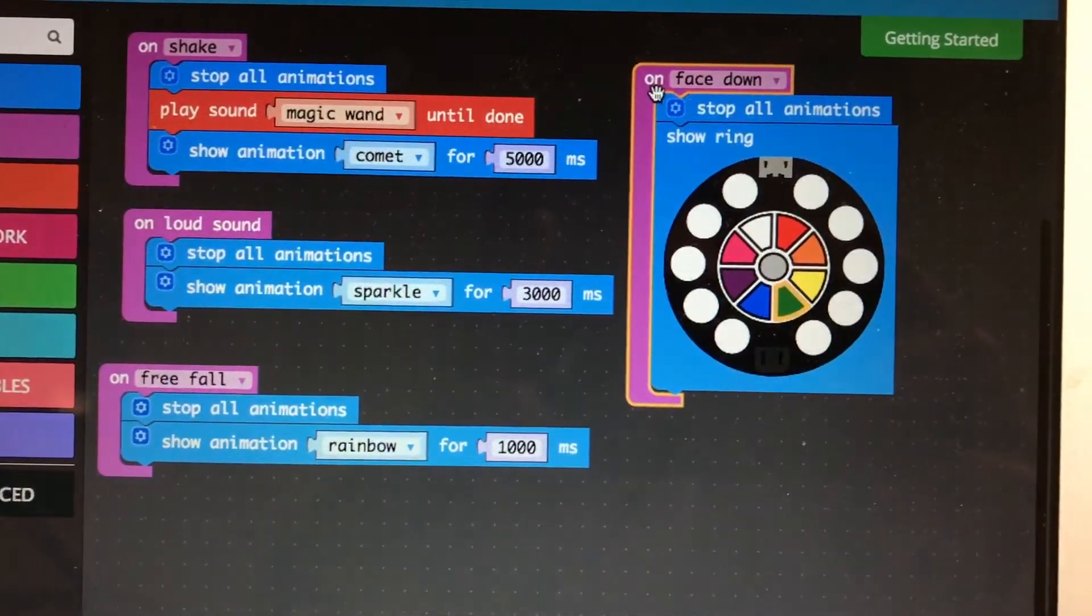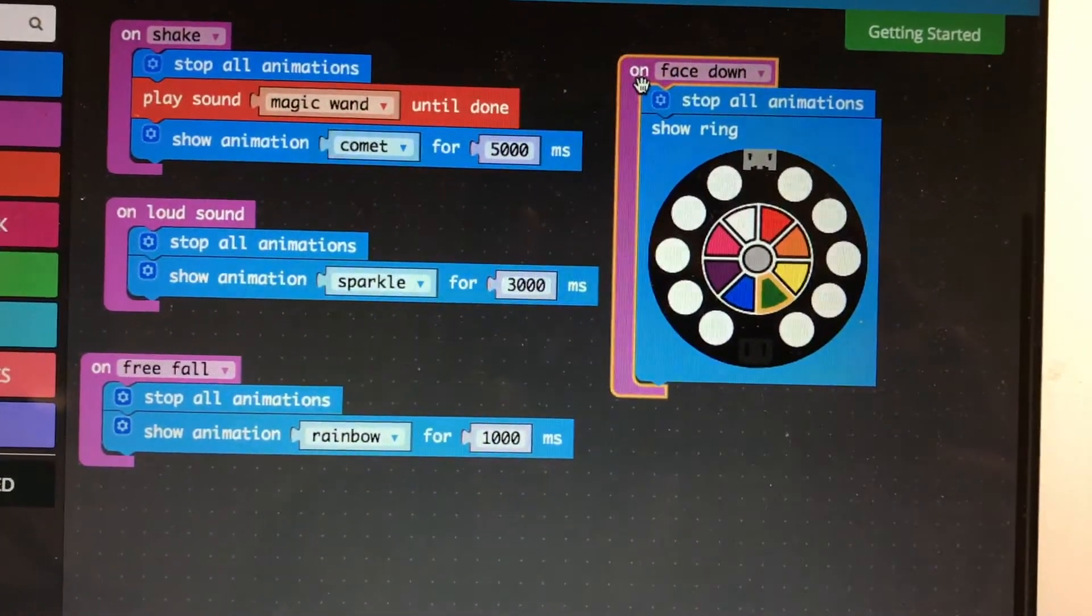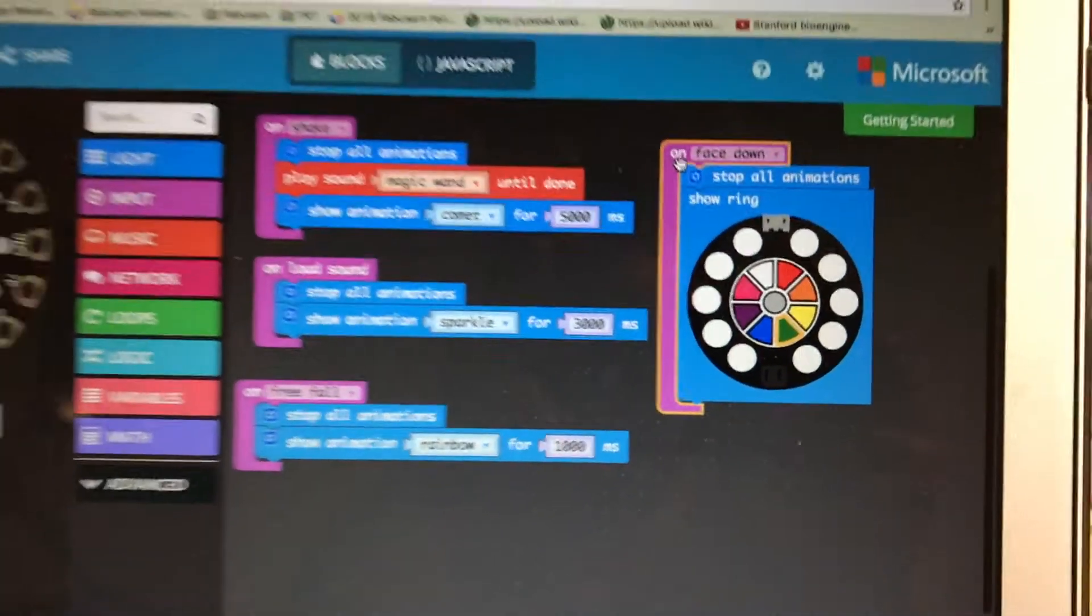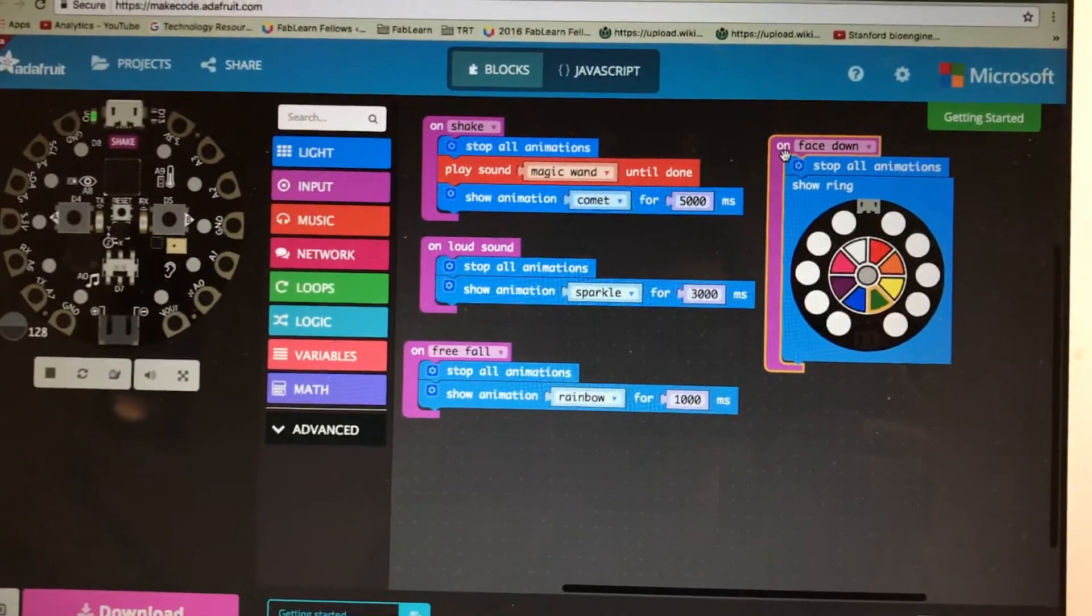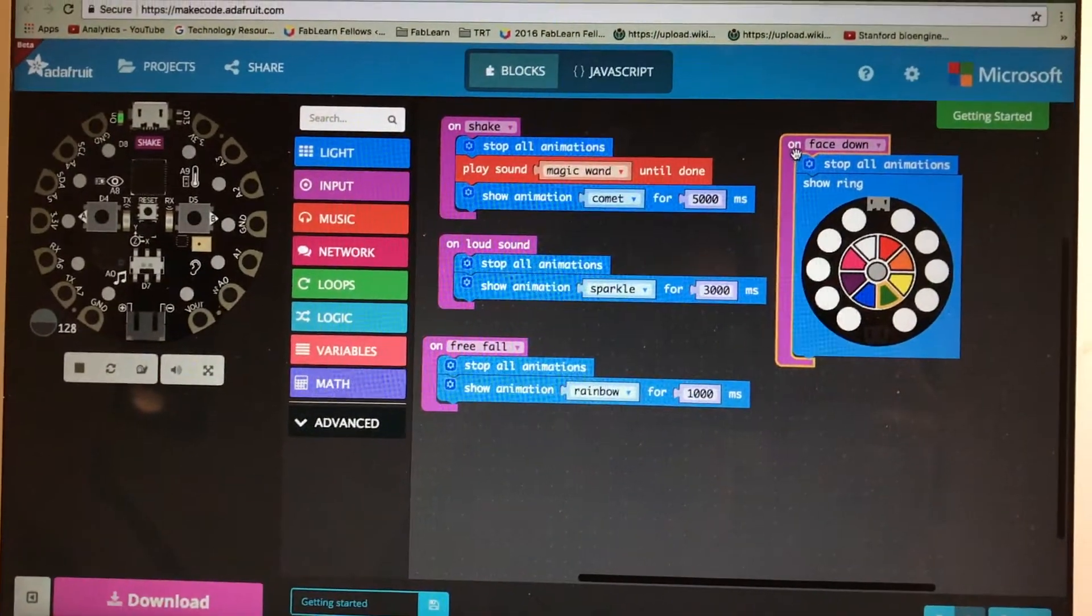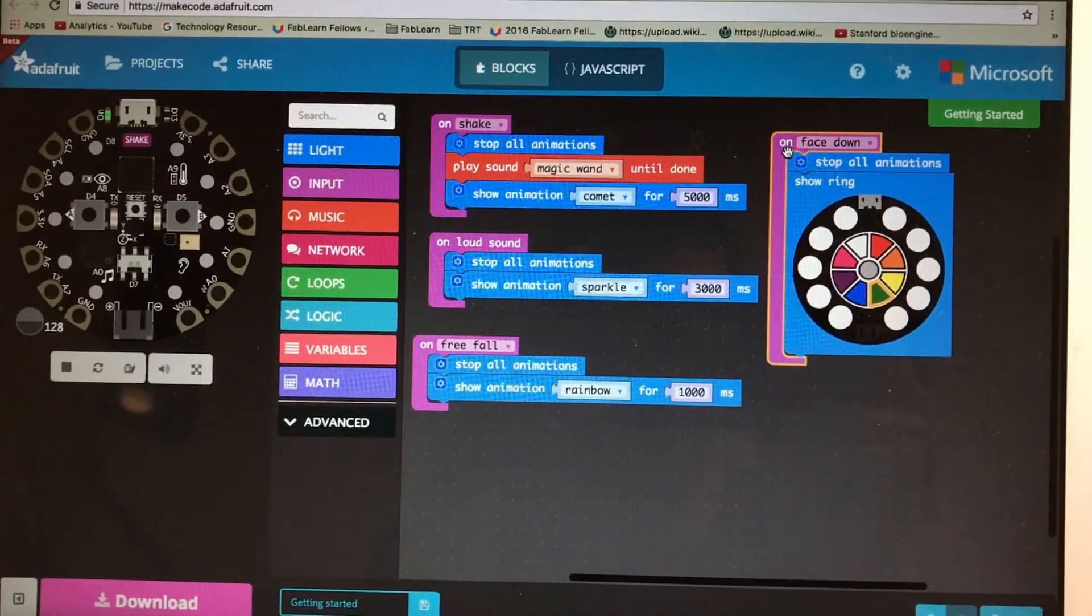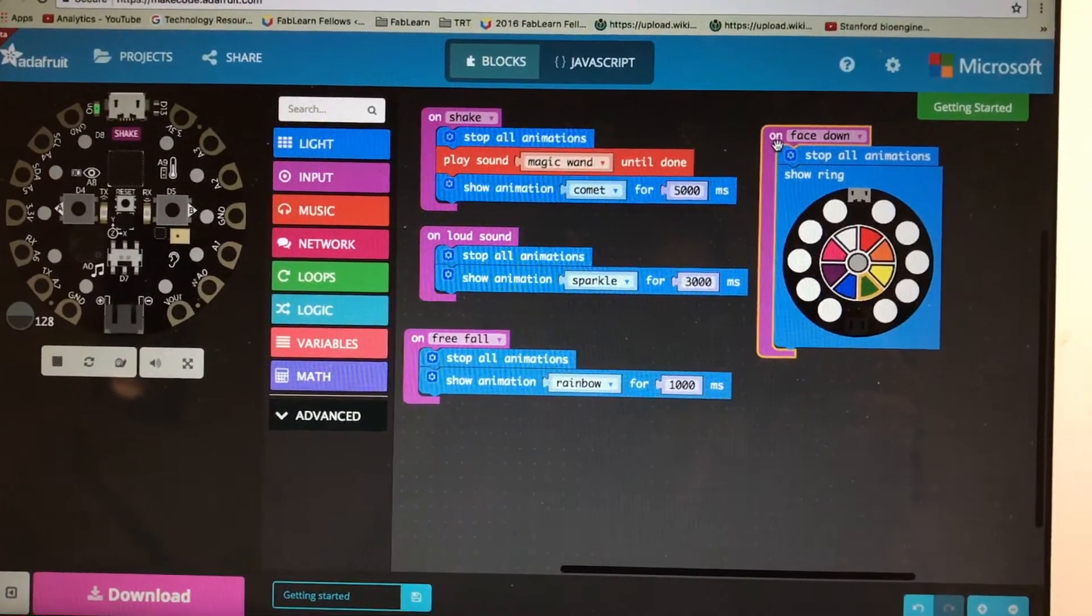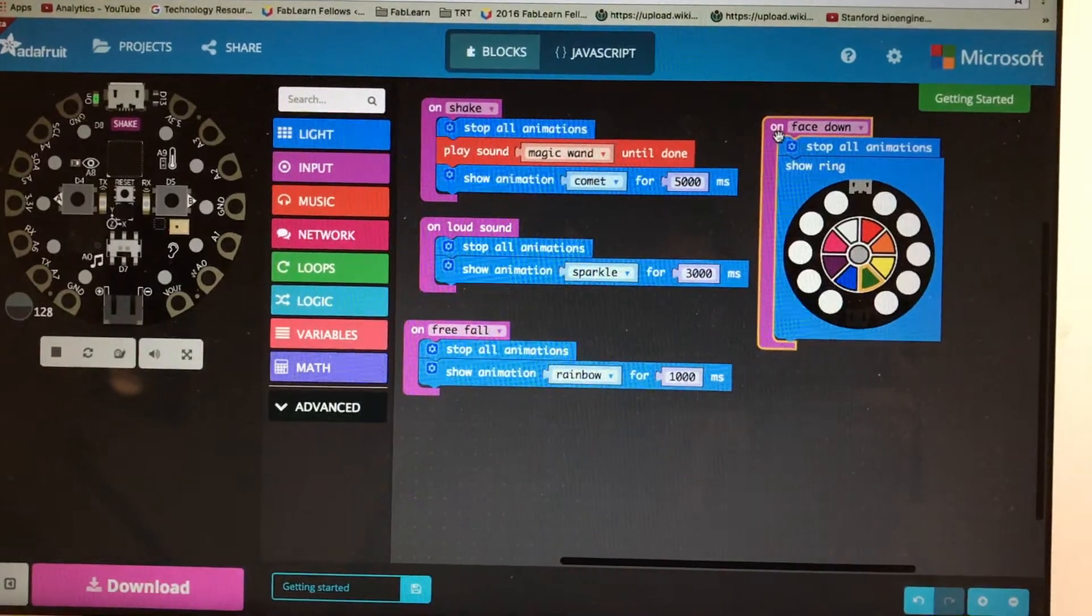So we can find things that have been dropped on the ground or pull things out of a snack bag, stuff like that. So that's the code for our 4th of July Circuit Playground Express project.